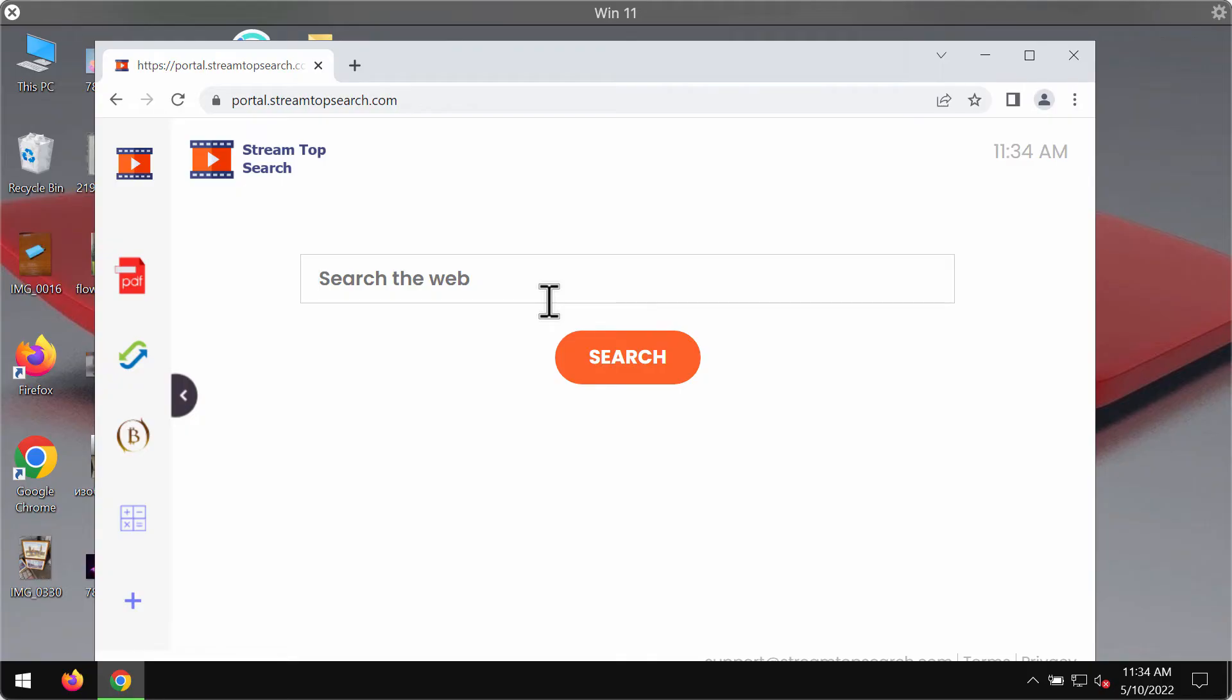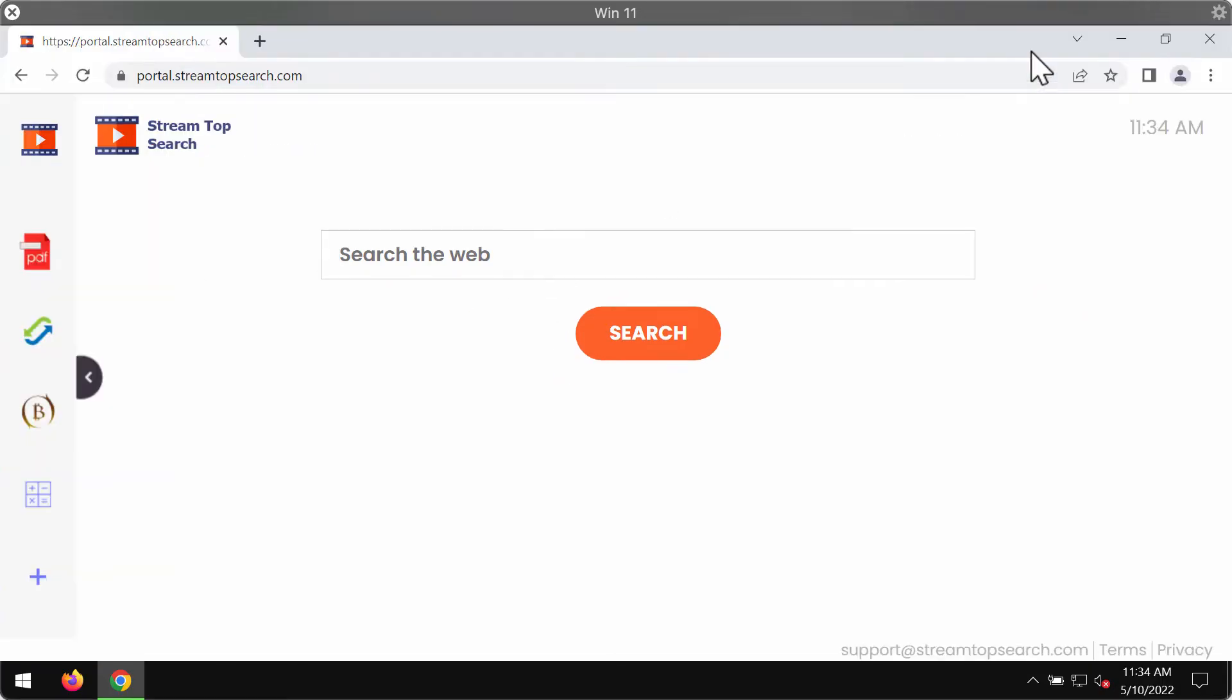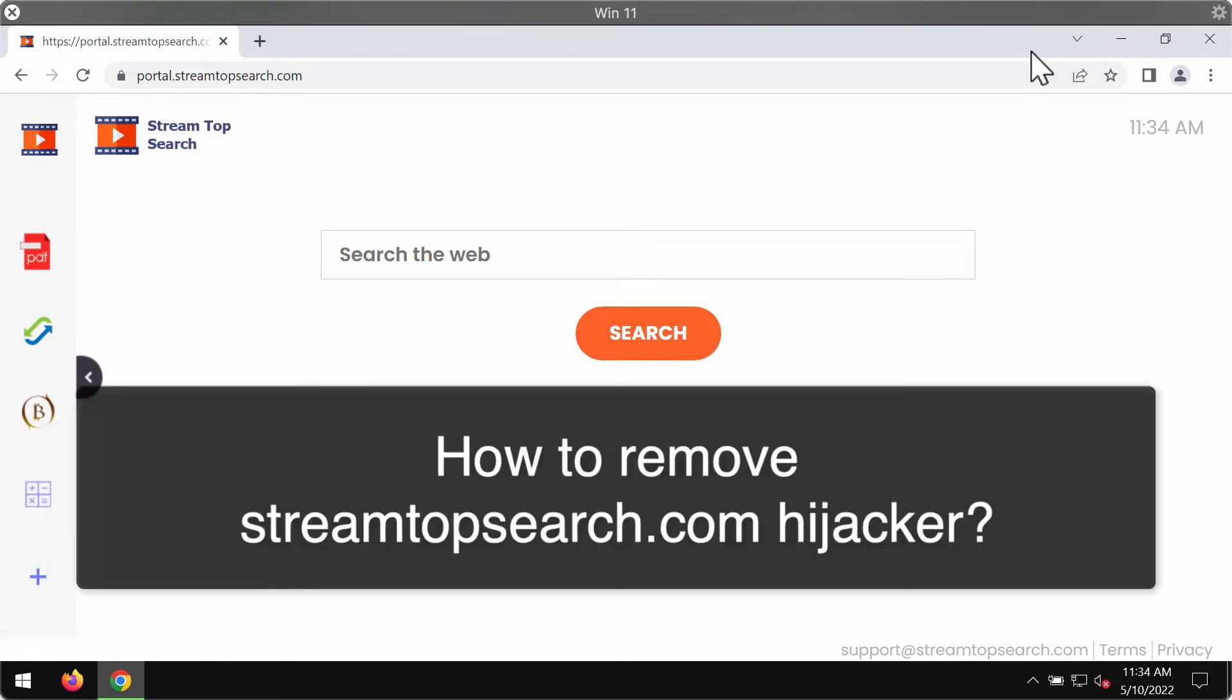My video guide is dedicated to help you get rid of the new browser hijacker that is called StreamTopSearch.